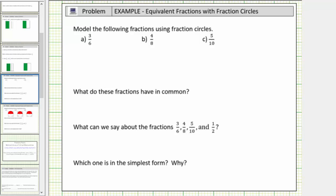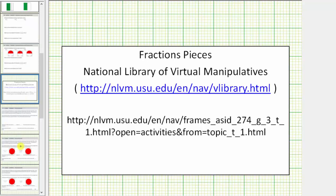In this problem, we're asked to model the fractions three-sixths, four-eighths, and five-tenths using fraction circles. We'll be using the online fraction circles, or online fraction pieces, from the National Library of Virtual Manipulatives. Here's a URL to the site, and here's a URL to the tool.